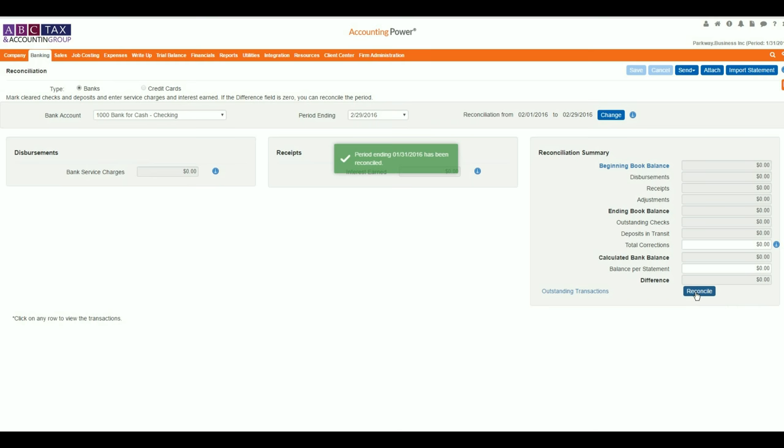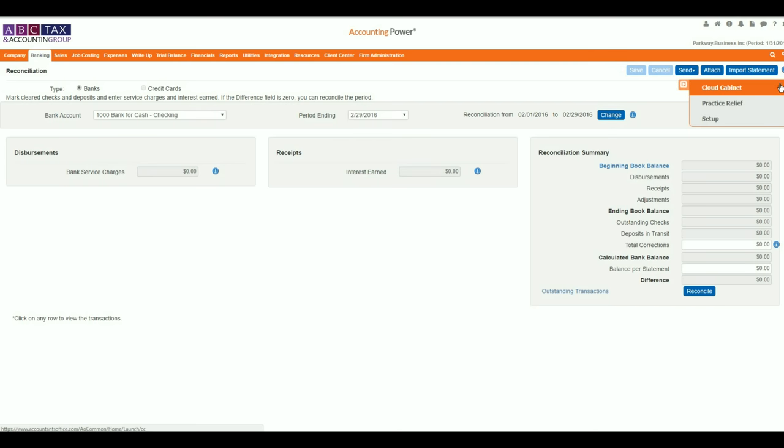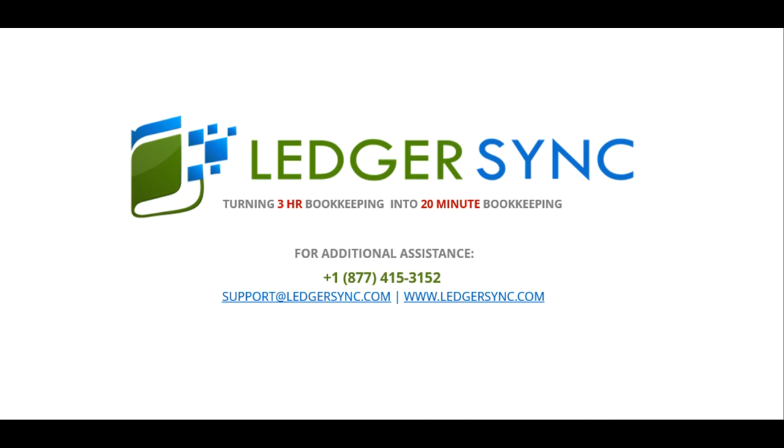After reviewing the reconciliation summary against the statement, your difference must be zero for you to be able to select the Reconciliation button. To process multiple months of reconciliations, only the matching statement for the period will be provided. All statements imported through the reconciliation process are automatically stored in your cloud cabinet for future reference.